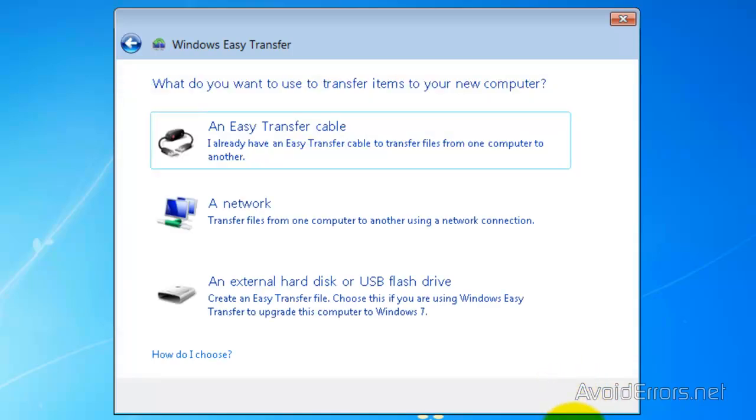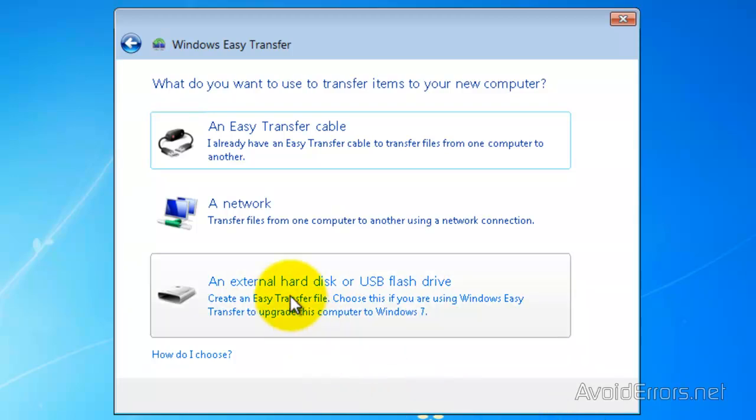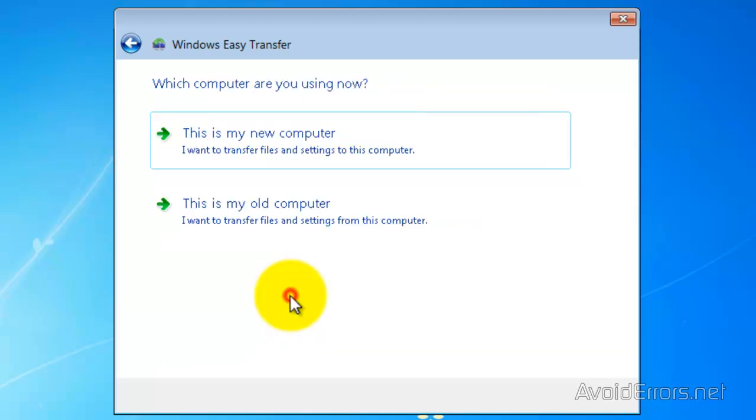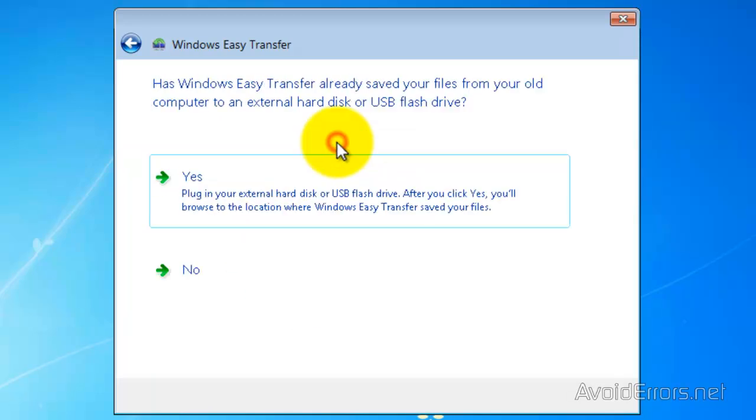Then select the third option, an external hard disk or USB flash drive. And here click on This is my new computer. Now click on Yes to confirm that you have created the Easy Transfer file.